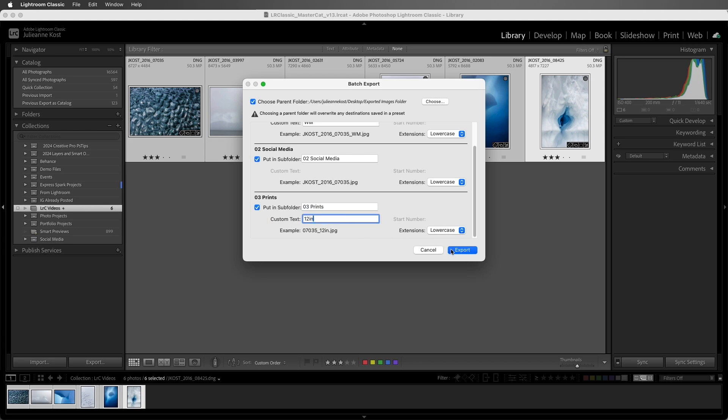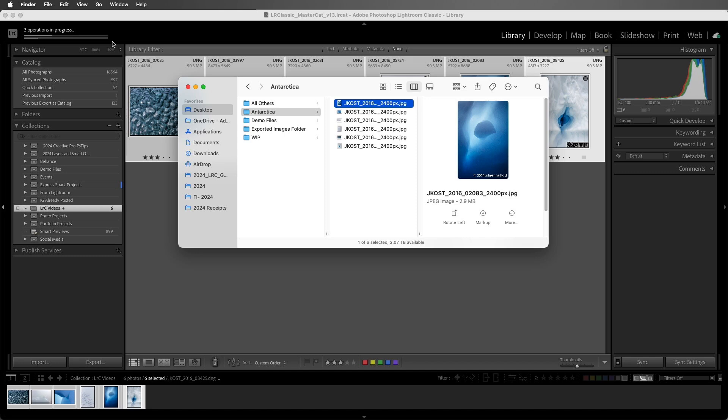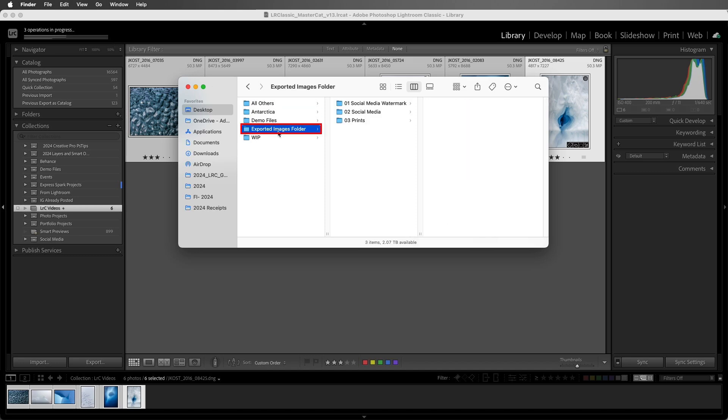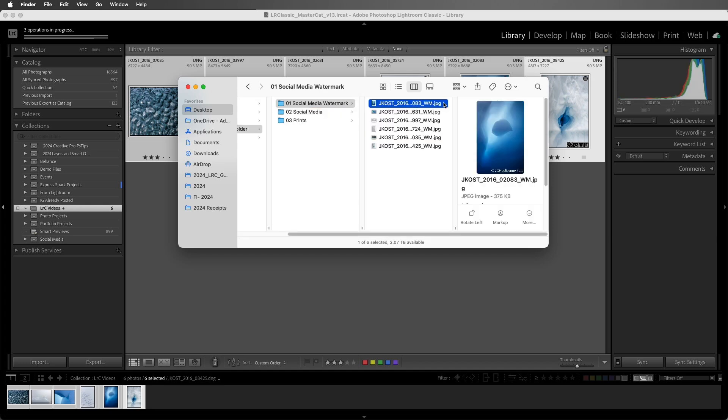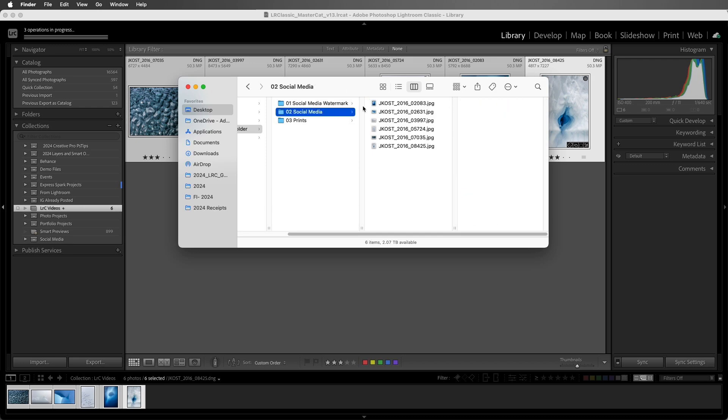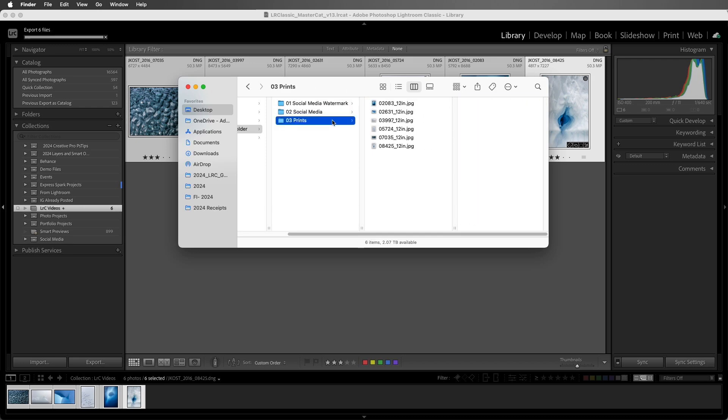And when we choose Export, we can see that there are three operations in progress. And when we view the folder in the operating system, we see the parent folder for each of the presets, and inside each of the folders are the exported files. Here's the ones with the watermark applied and the WM in the name. Here's without the watermark. And the last set of printing with the 12 inches. Excellent.